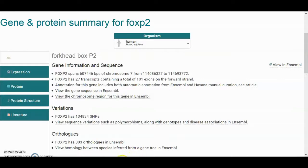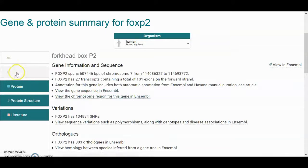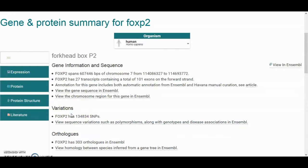Ensembl is a way of visualizing where a gene is and all information for a particular gene in the genomic context. We also have a variation section here. If you click the link it will show you polymorphisms as well as more information about genotypes and some diseases associated with the FOXP2 gene in Ensembl.